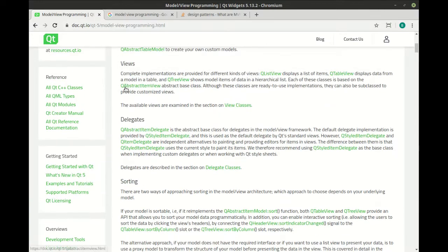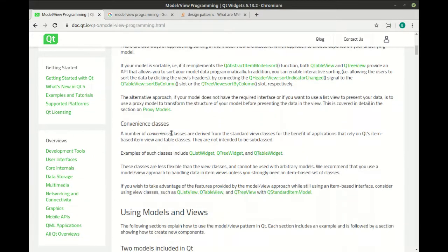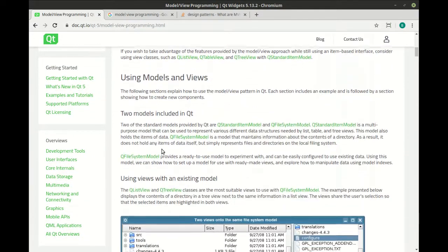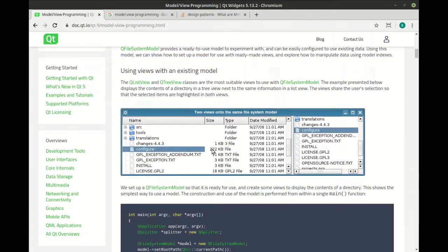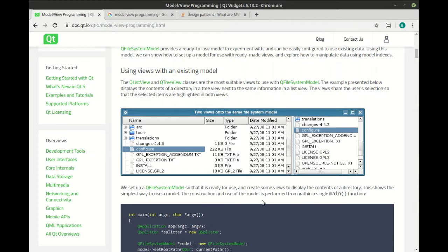You have views, delegates, sorting, convenience classes, and so on, and it gets really, really complex. I know I keep saying that, but don't underestimate how powerful and yet complex this really is.